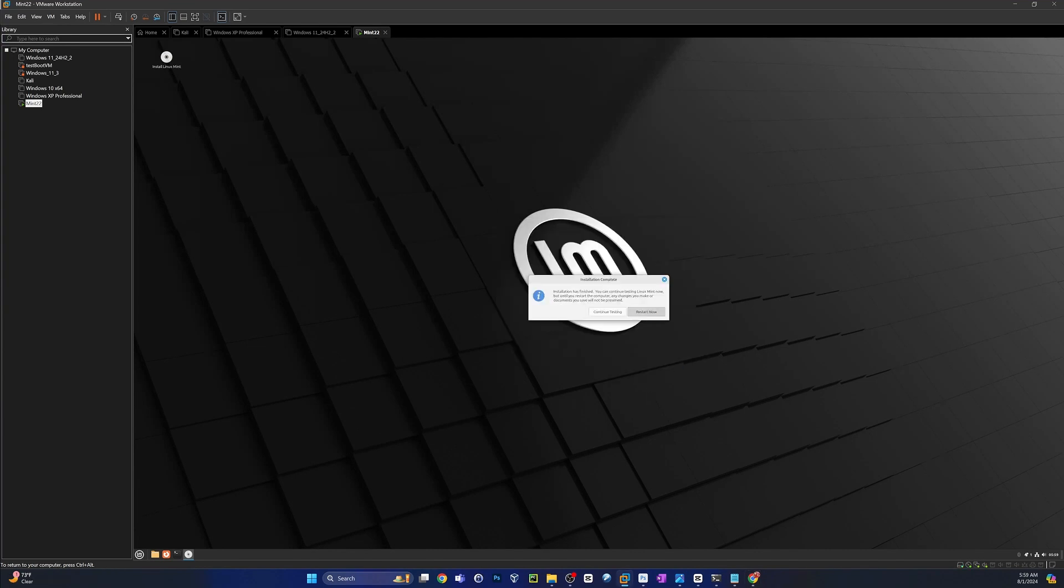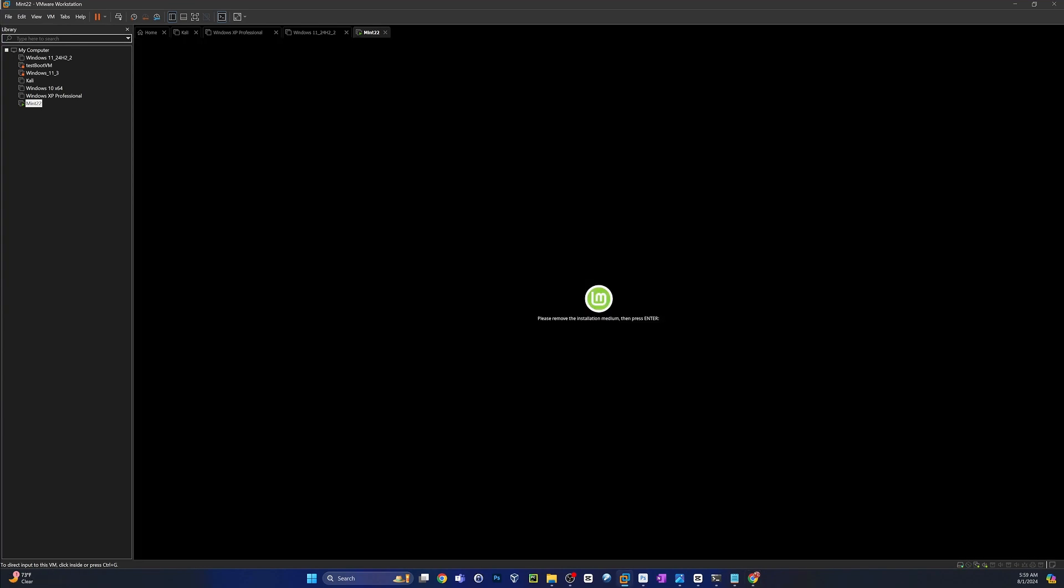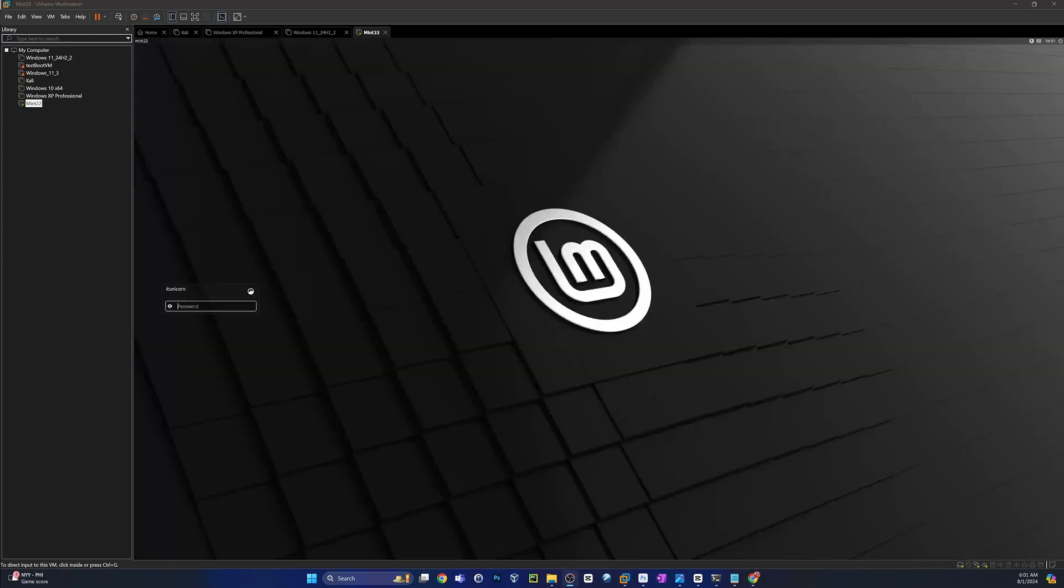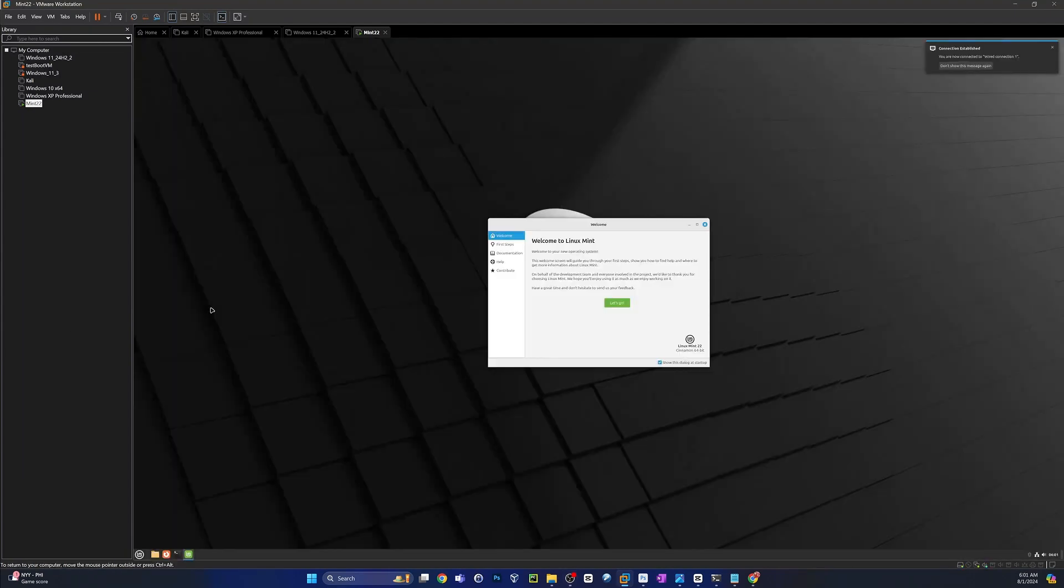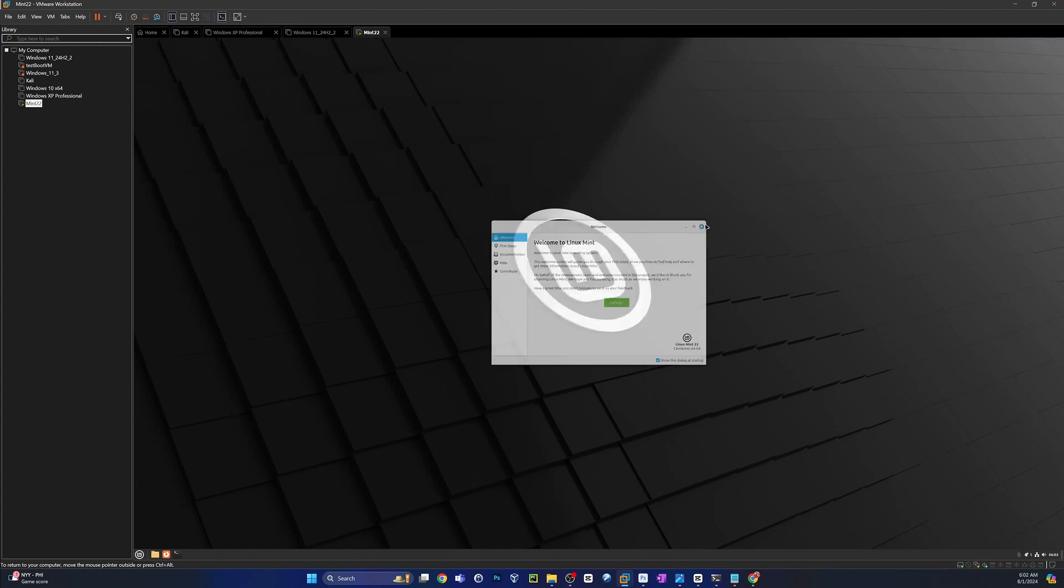All right, once that's done you'll be asked to reboot, go ahead and click Restart Now. You'll get to a point where it says Remove the Installation Media and press Enter. So if you've got a thumb drive in or whatever, pop that out, hit Enter, and that'll bring us right back to Linux Mint. Go ahead and log in. And congratulations, you have a fresh install of Linux Mint 22, aka Wilma.